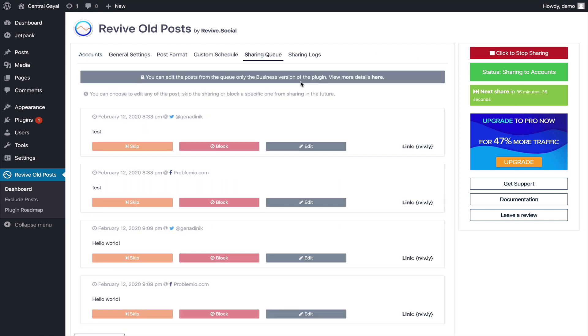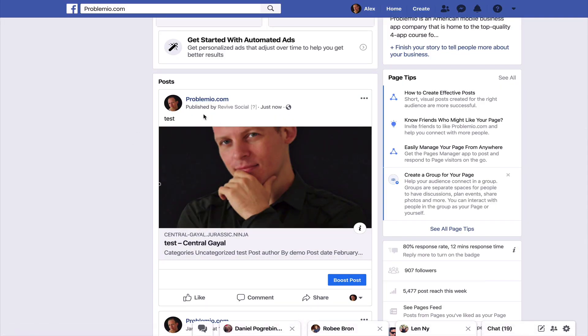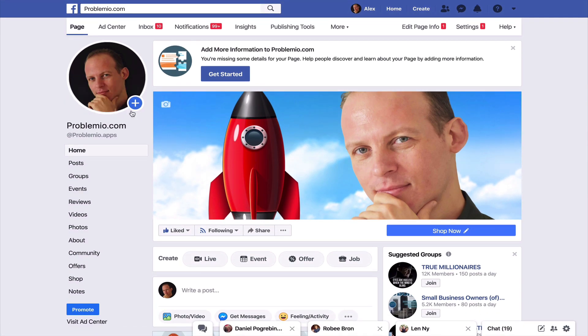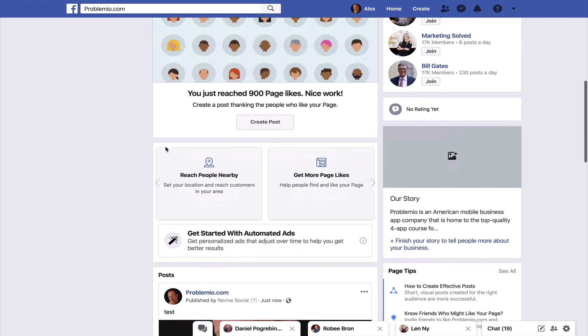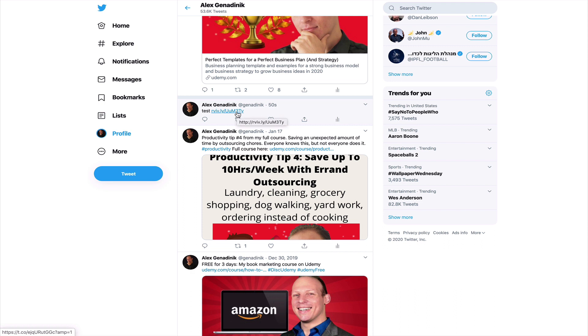We're going to check, is that post on my Facebook page? This is my Facebook page and you see it got posted with the article and with the picture. You see the share happened on Twitter as well.